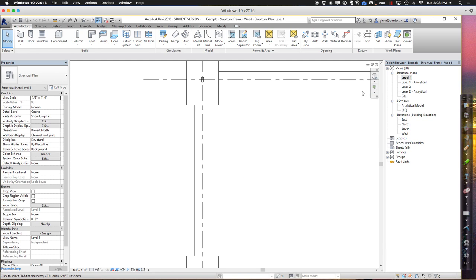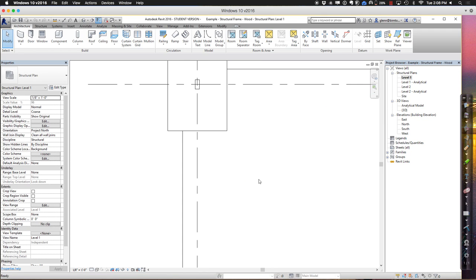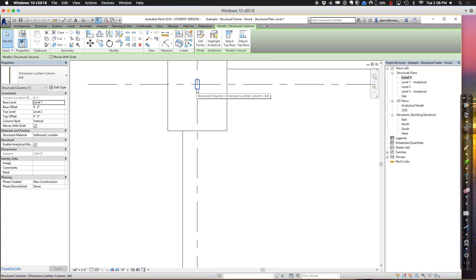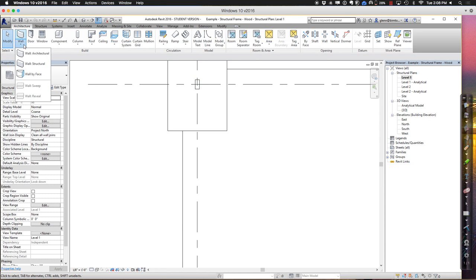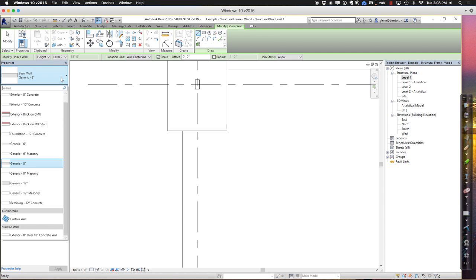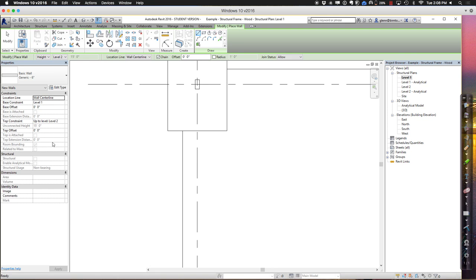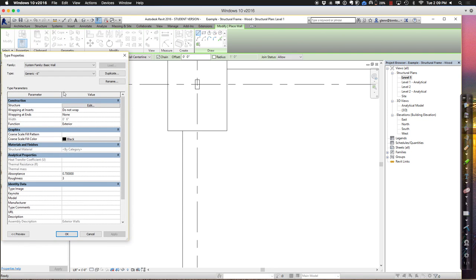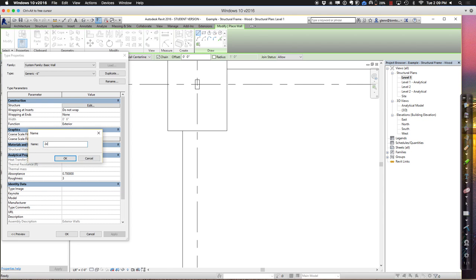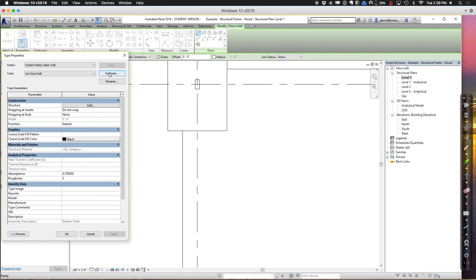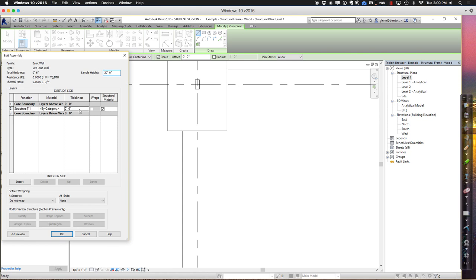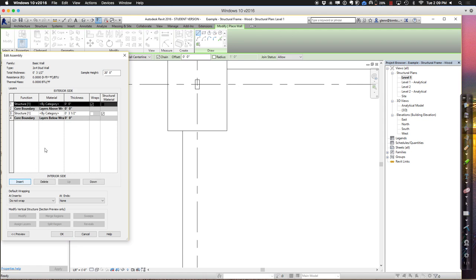An interesting thing about four-by-six columns is if you have two-by-four or two-by-six walls, you might actually have things line up perfectly with the columns. A very common type of construction with wood frame construction — let me make a wall type. I'll call this a two-by-four stud wall. It'll be three and a half inches on the inside for that structural framing layer. Moving towards the outer side, I'll probably have some sort of plywood sheathing, maybe a half inch or eighth of an inch.